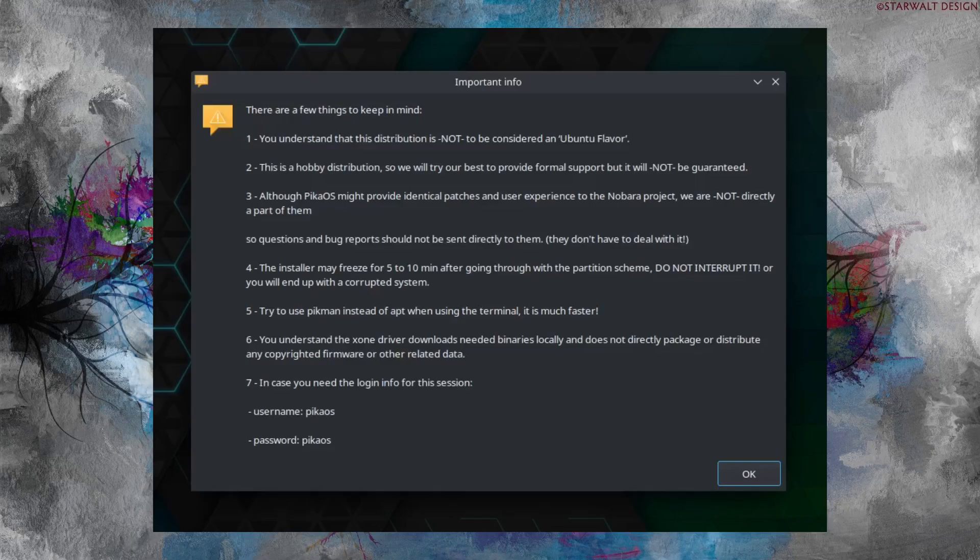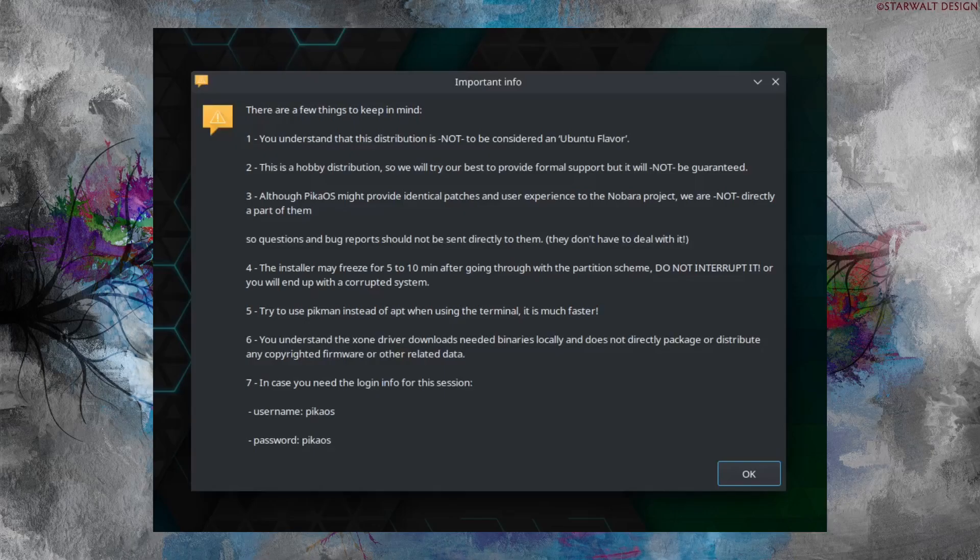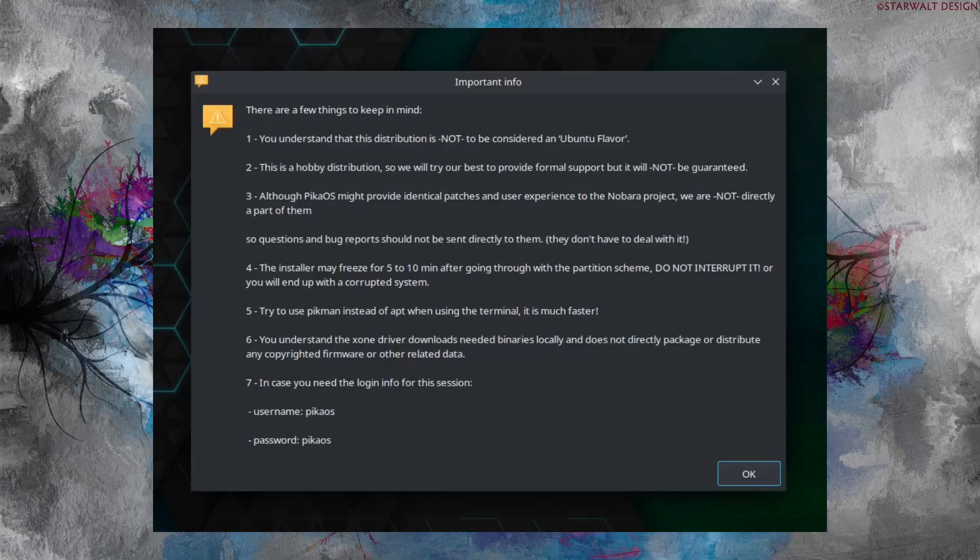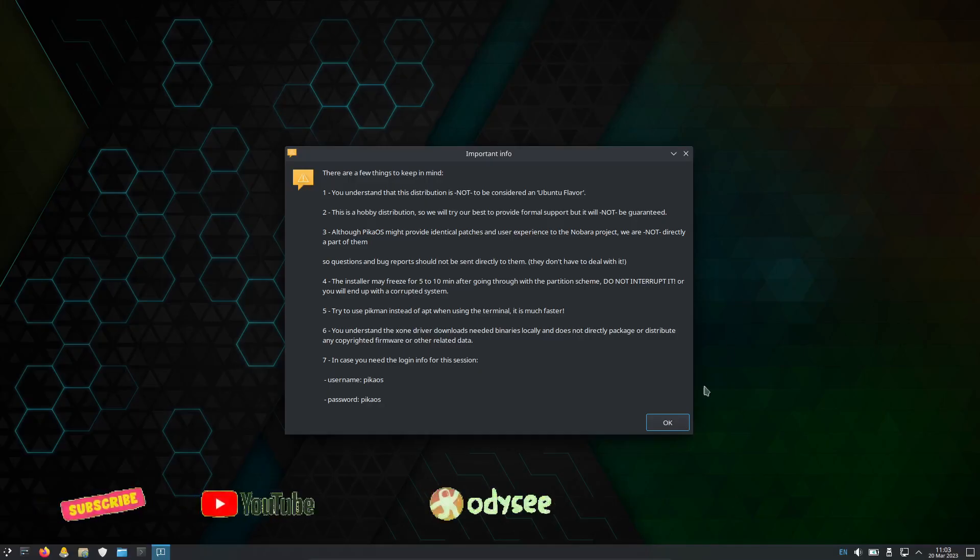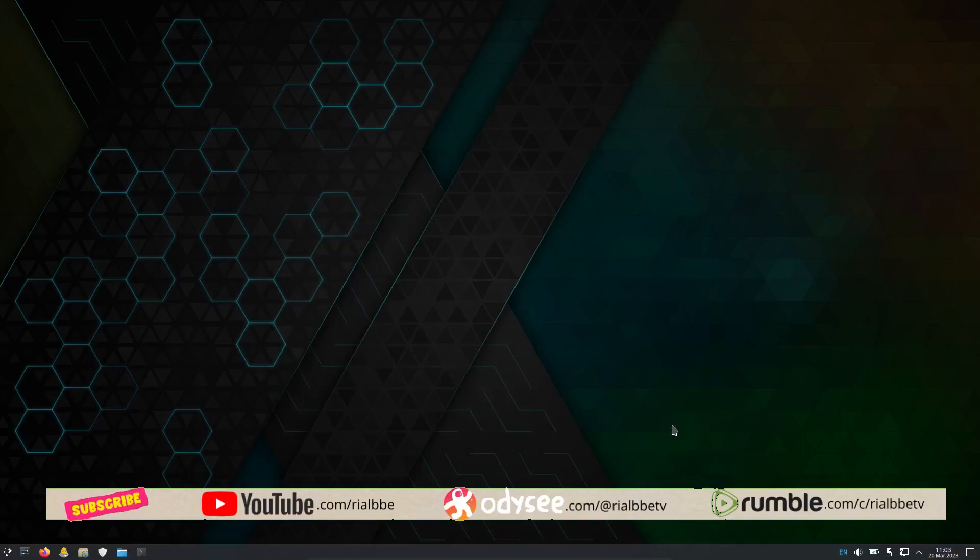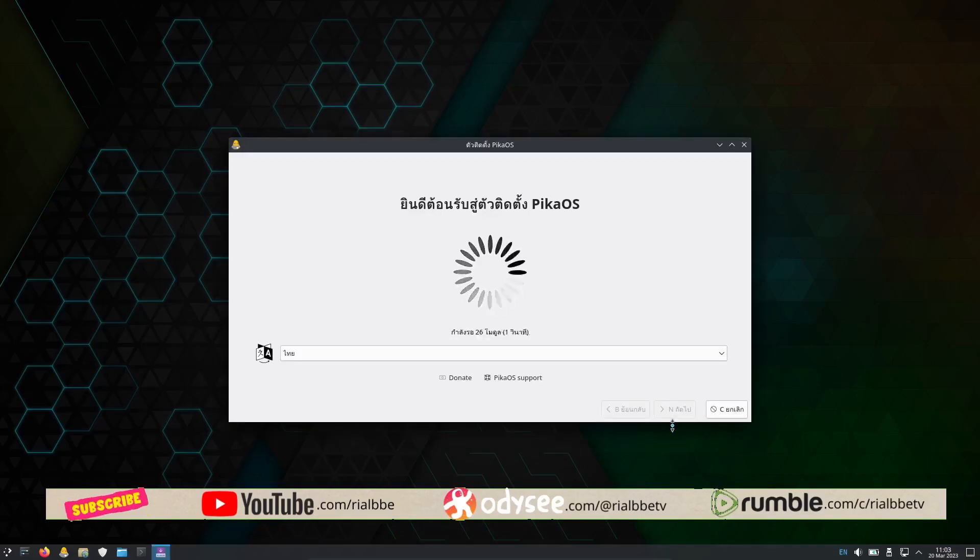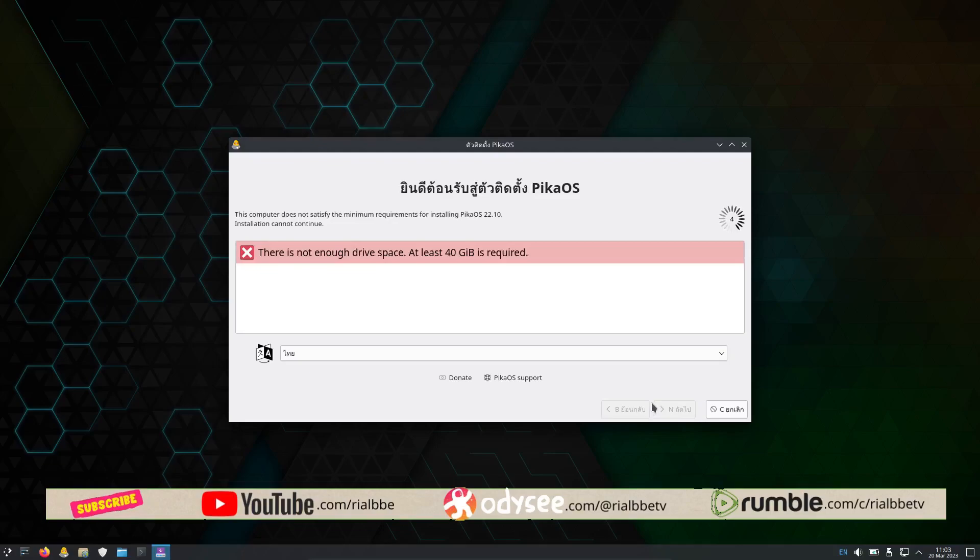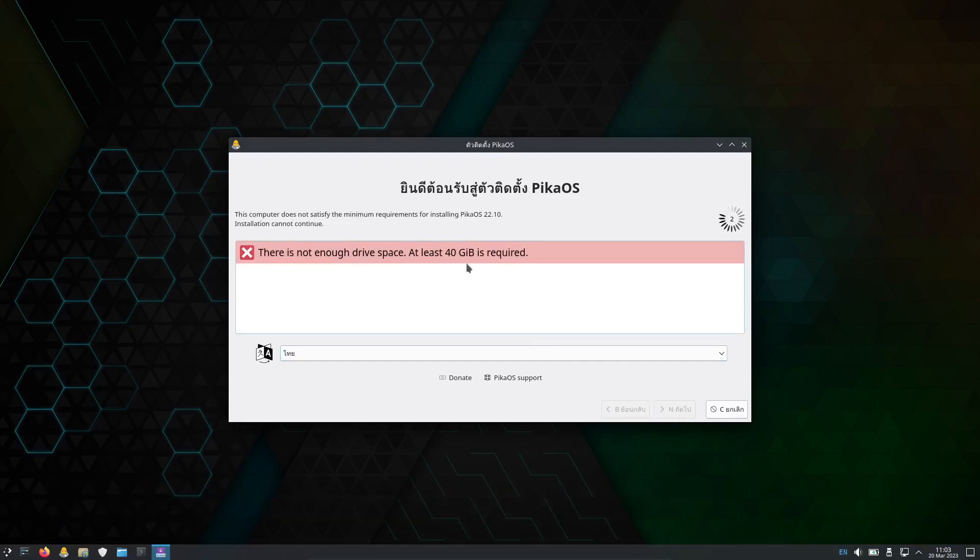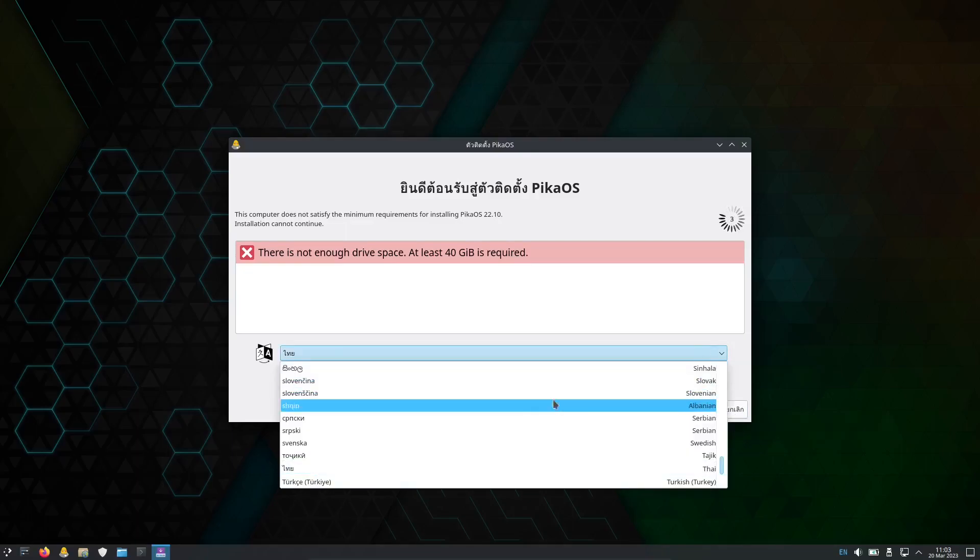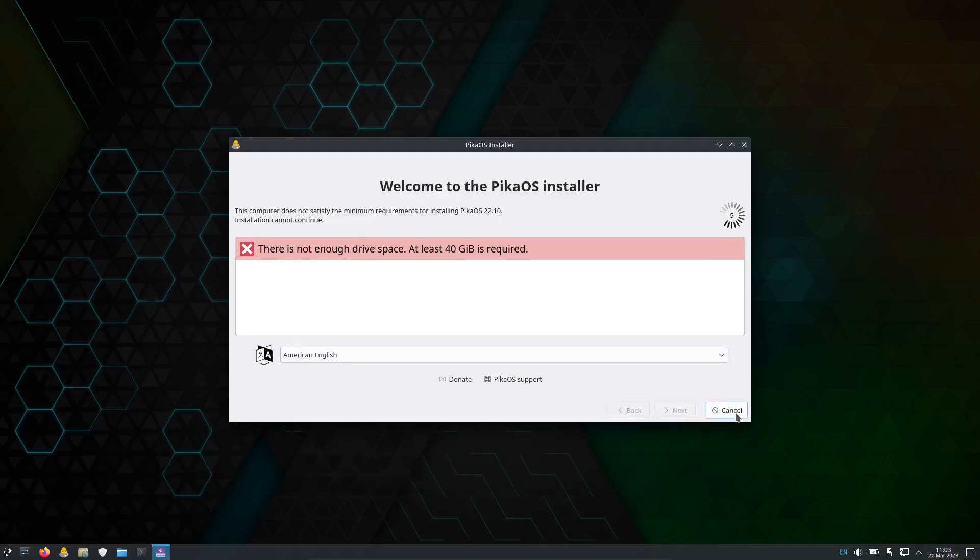At the same time, Pika OS is using peakman instead of APT when you are using the terminal. It is much faster. Downloads binary locally and does not directly package or distribute any copyrighted framework. And of course other related data. Number seven: in case you need to log in info for this session, I'm just using this in our VirtualBox and the username will be PikaOS and password at the same time will be PikaOS. This is by the way the KDE Plasma.